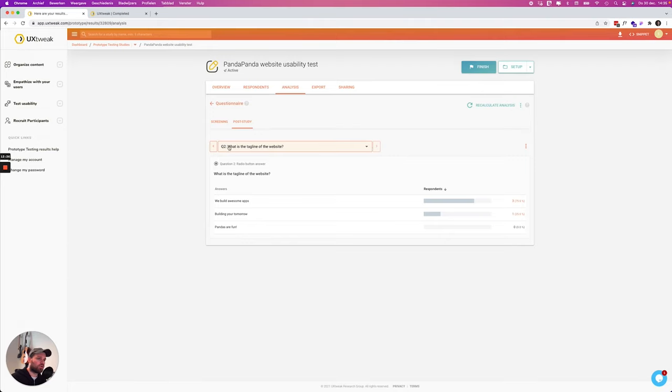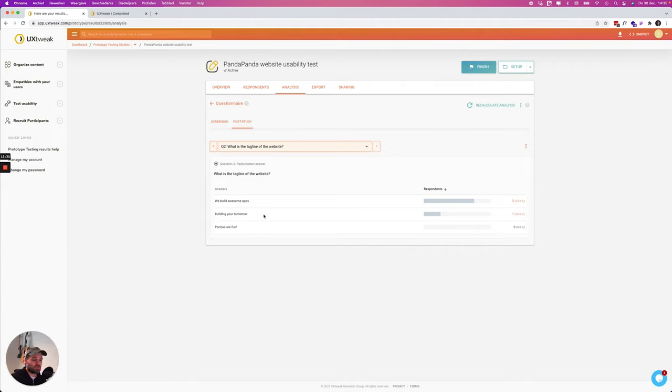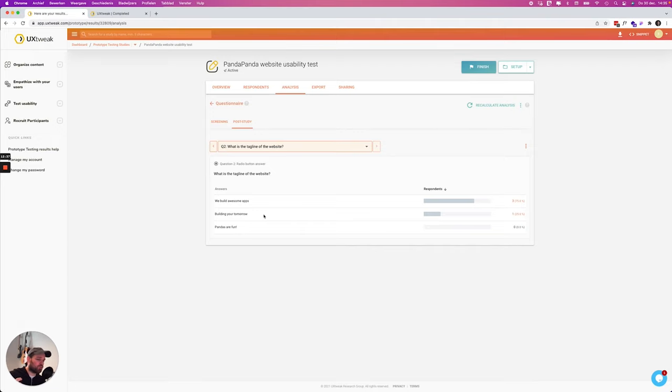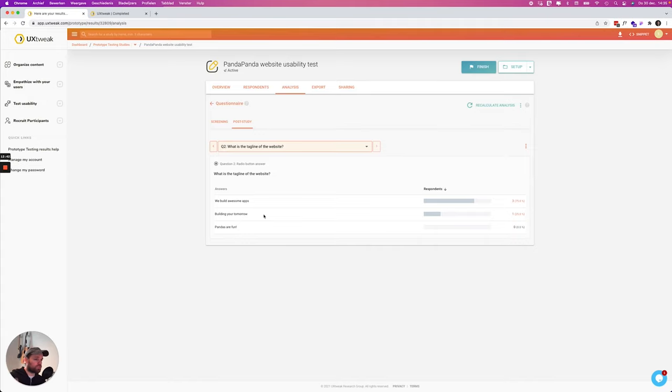And now we're going to go over to the tagline of the website. We built awesome apps. So actually it was building your tomorrow. So that means that maybe it's not that clear. It's not really popping out inside of your website. So you can take some action there. You can change your copy or maybe you can change your design to make it more clear.